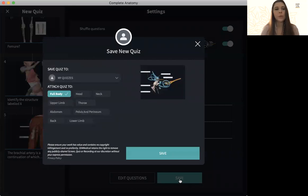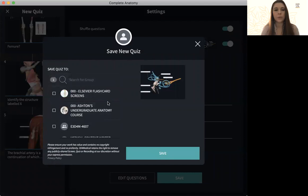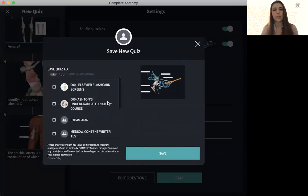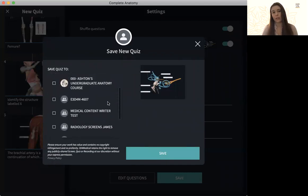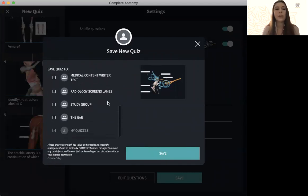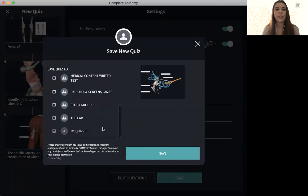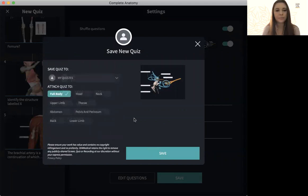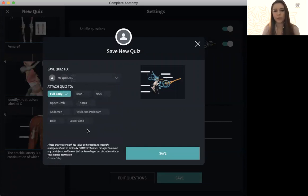When you hit save, you can save it to a group. So if you wanted to save it to a class group that you have shared with your students, you can add it there, or just keep it in my quizzes for now. You can also tag a body region to it to help filter it through when you're looking for it. And then hit save.